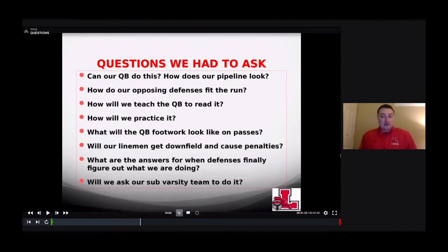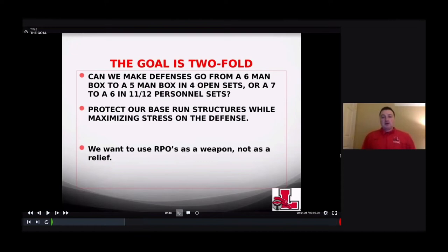Will we ask our sub-varsity team to do it? Our JVs don't RPO. We'll combine everything when needed at the varsity level — the JV focus is on fundamentals and getting better at football.